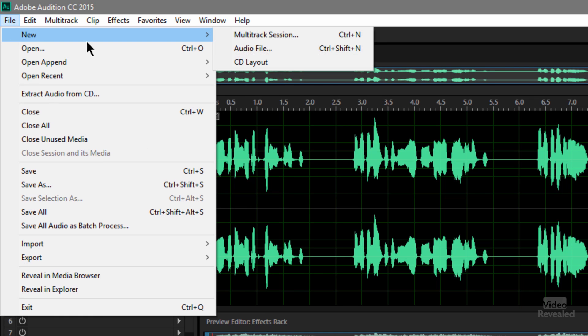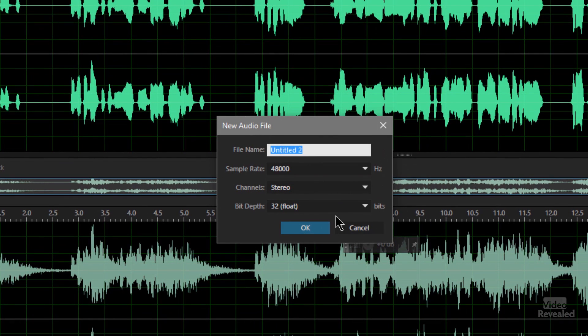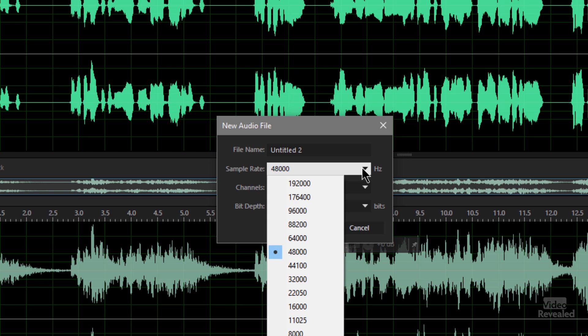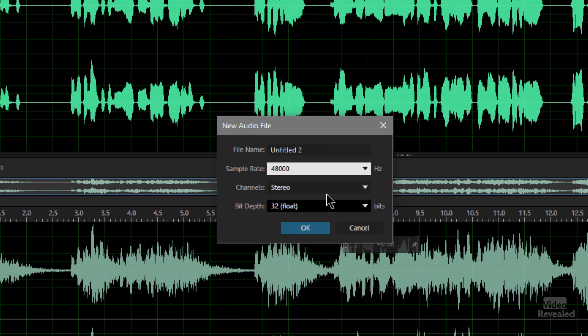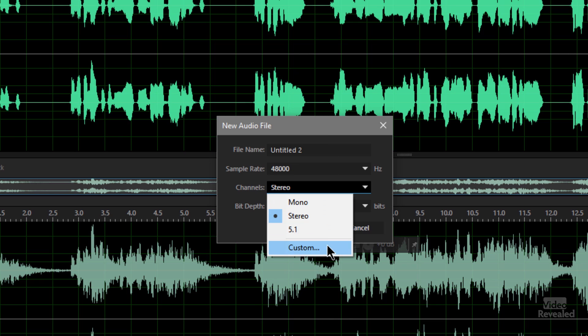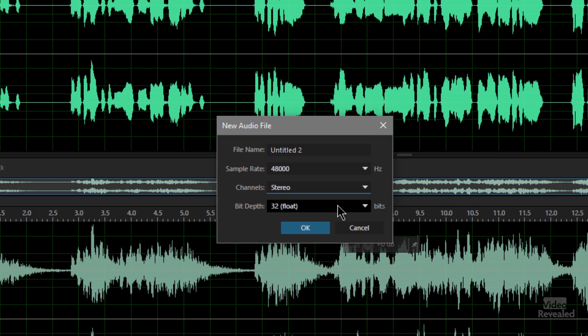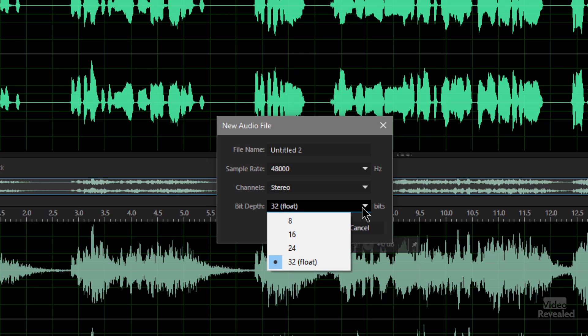It makes much more sense to go to the File menu, New Audio File. From here you get to pick the file name, the sample rate — in a video world, most people are working in 48K, but you can go all the way up to 192. Whether you want stereo, mono, 5.1, or a custom file, you can set whatever channels you want. And whether it is 8, 16, 24, or 32-bit float — 24 is usually fine for everybody. You don't really have to go to 32-bit unless you're doing something extra special with effects.